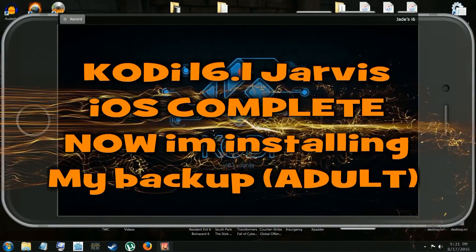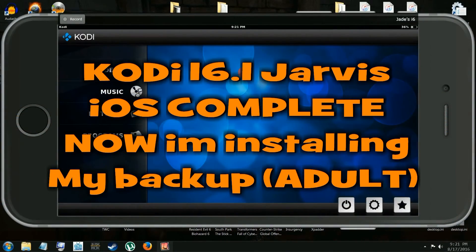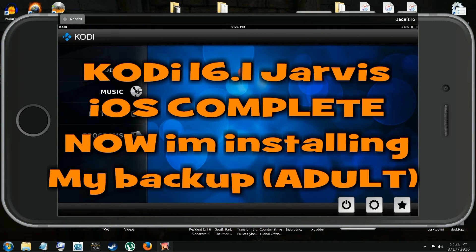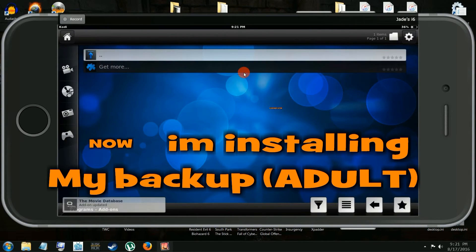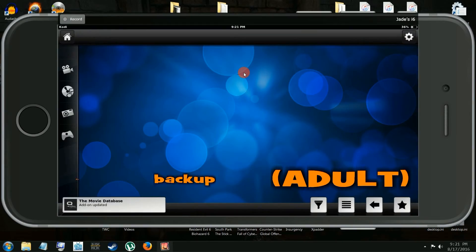Open it up. You'll see Jarvis, version 16.1, popped up there. That's it. You have Kodi. You have Kodi Jarvis now on your iDevice.